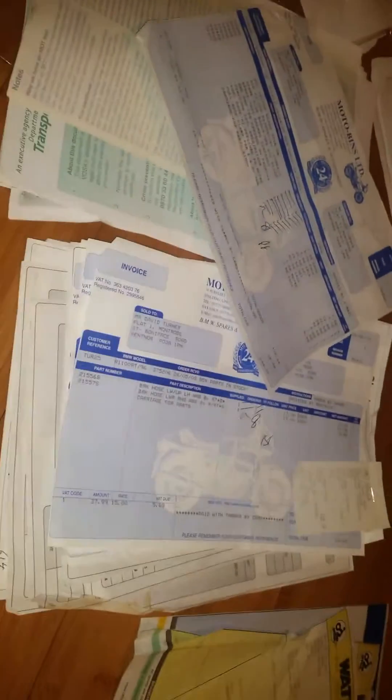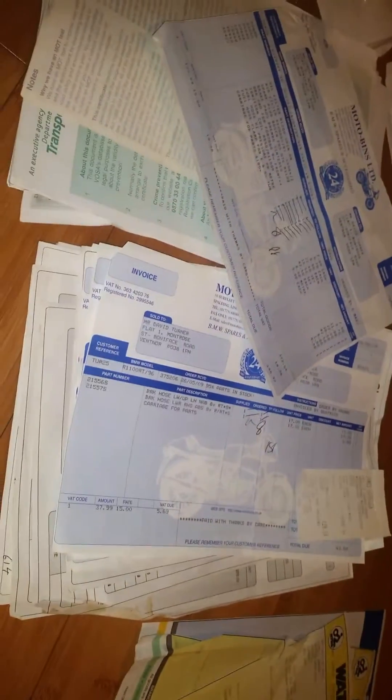Hey guys, I just thought I'd give you a quick show of some of the receipts we've got here for my bike.